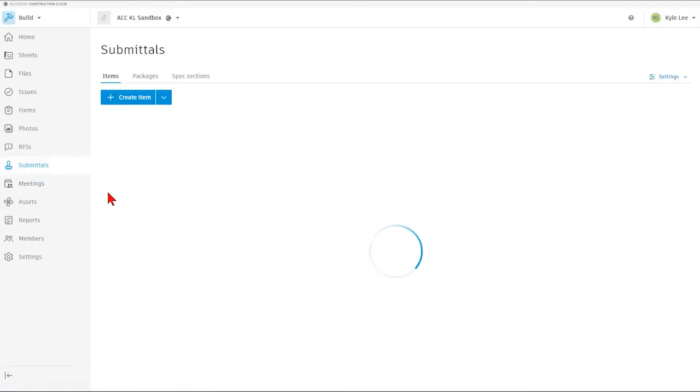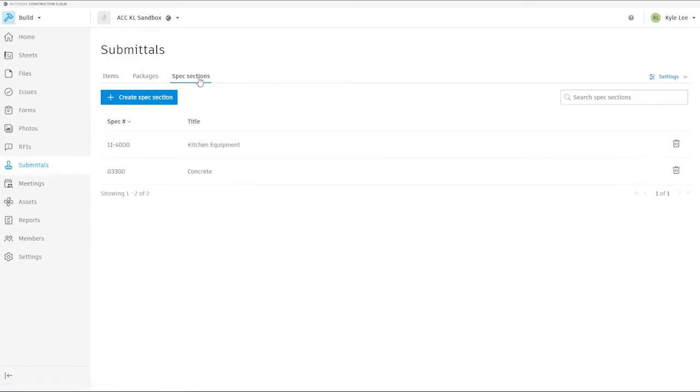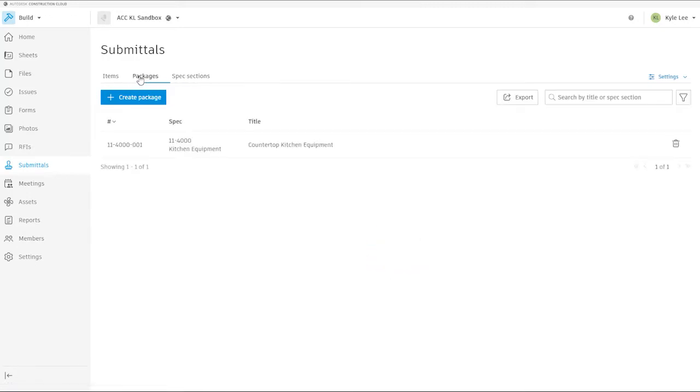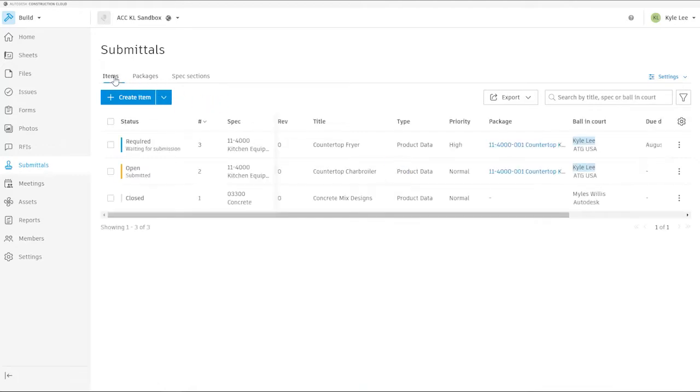When we land in the submittals area, we're going to see that this is where we're going to be able to track and manage all of our submittals on the project. We're going to start off by seeing that we have three tabs at the top of the page here directly under where it says submittals. We're going to have our spec sections that we can set up, as well as our submittal packages that we can create, and the individual submittal items.